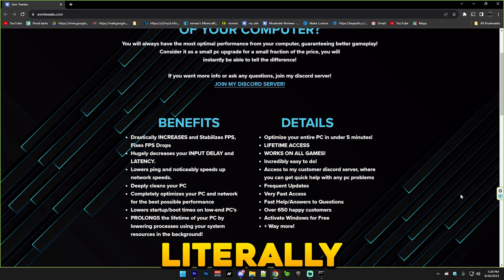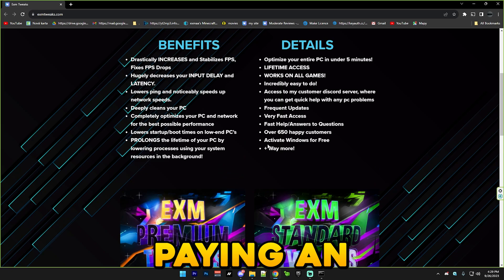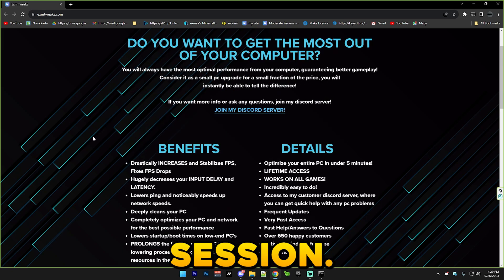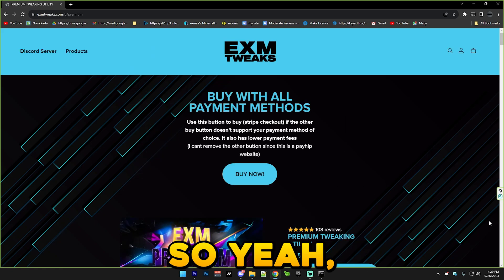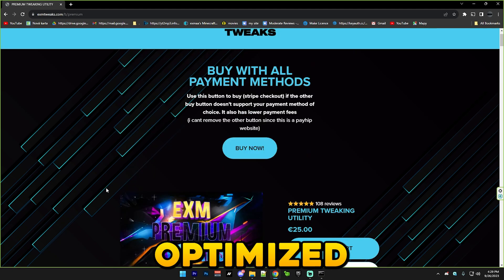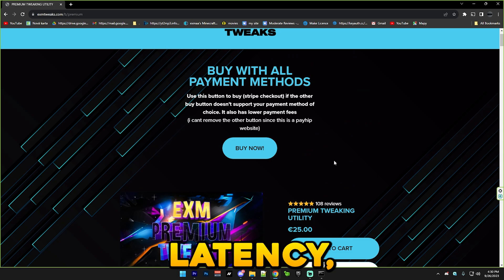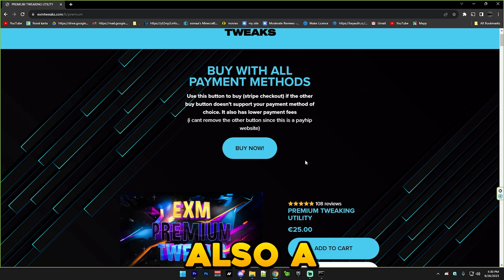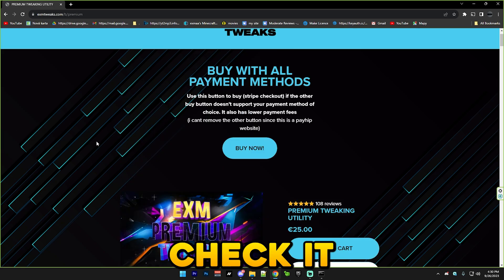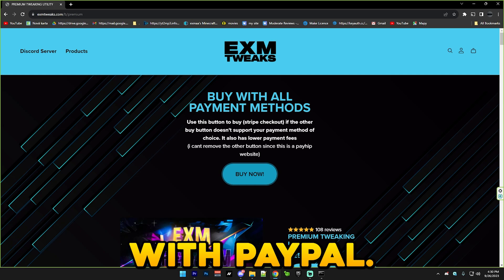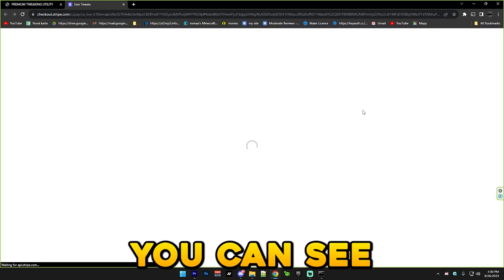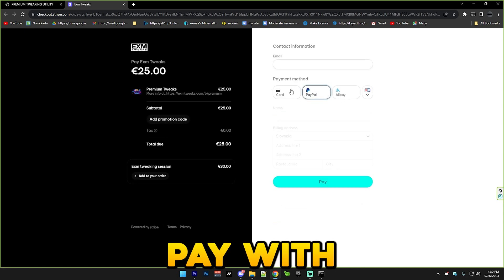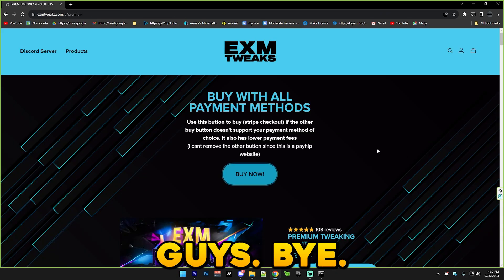My premium or standard tweaking utilities are literally the easiest way you can get your PC tweaked. And it's not like a one-time thing. You can literally just tweak your PC every time you reinstall Windows without paying an extra amount like a tweaking session. But yeah, I have over 250 reviews. So yeah, if you ever just want to have your PC completely optimized for the lowest possible input delay, latency, highest possible FPS and also a slight ping decrease then just check it out. And also a lot of people have been asking me how to pay with PayPal. So you just use this link and you can see you can pay with PayPal here. So yeah, thanks for watching guys. Bye.